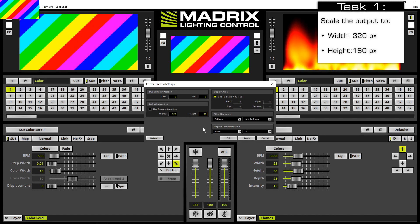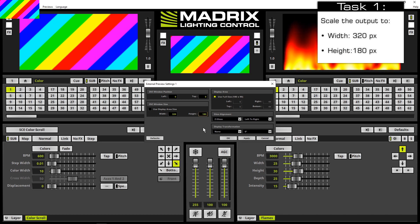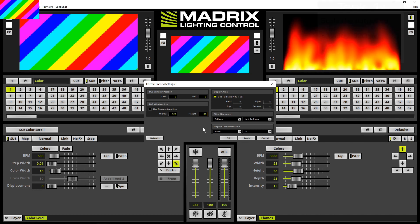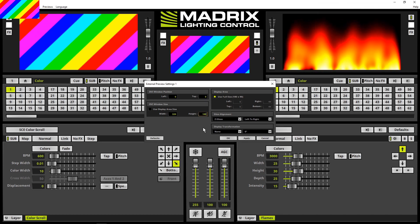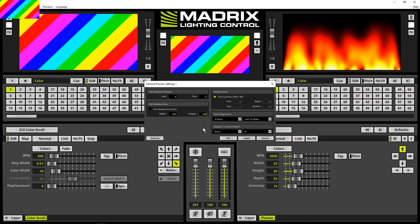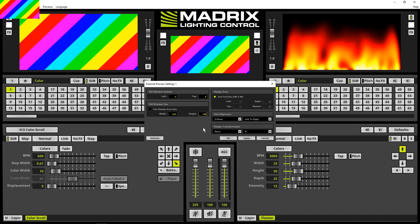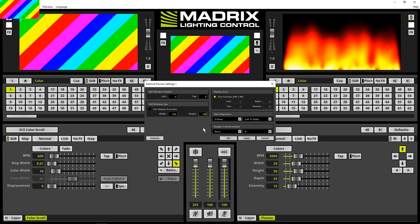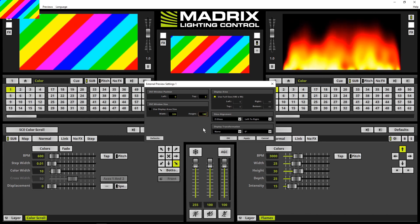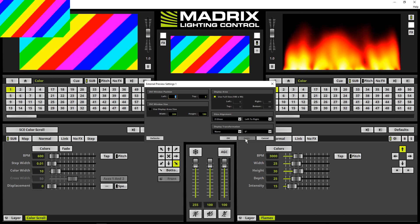By the way, the width and the height will be doubled now. That means if one pixel in MADRIX is rendered, it will be displayed as two pixels in X and Y. Now I will click Apply.